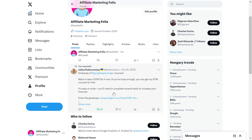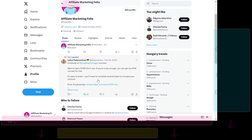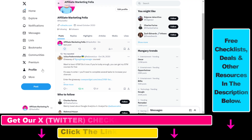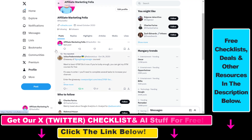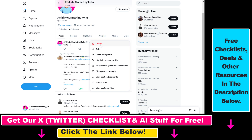Alright, so if you want to delete an X post or tweet, all you have to do is find that tweet or X post you want to delete, then click on the three dots next to the tweet and you're going to see delete here.